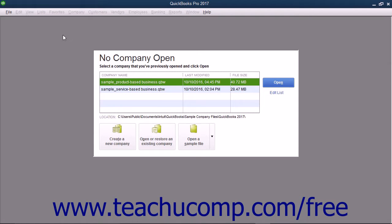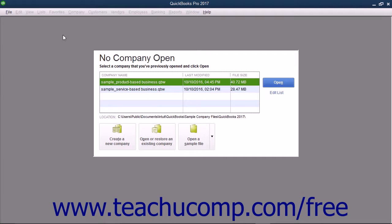After entering information into a screen, click the Next button to proceed to the next screen and repeat the process. After entering all questions in all the screens, click the Go to Setup button to start using QuickBooks.